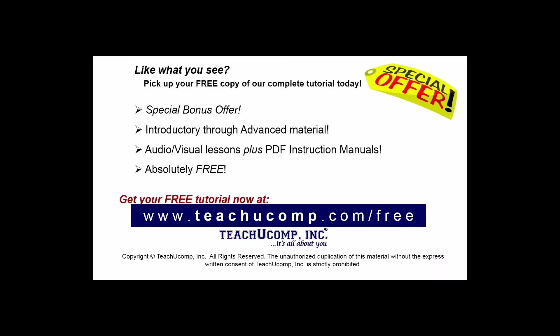Like what you see? Pick up your free copy of the complete tutorial at www.teachucomp.com forward slash free.